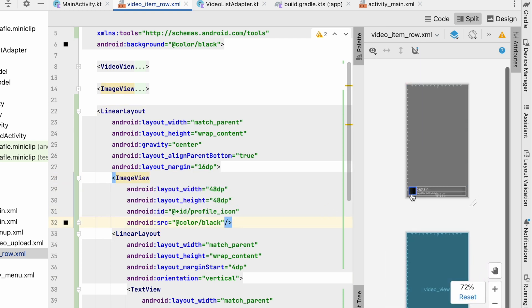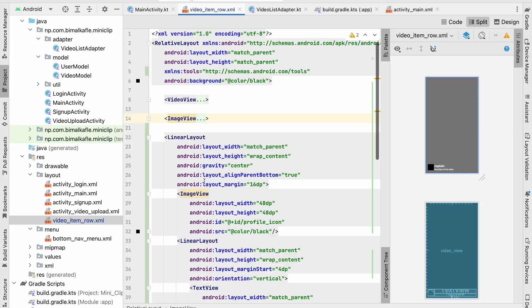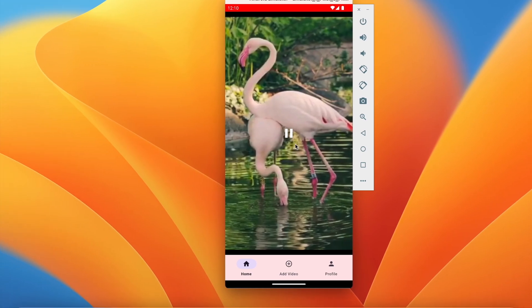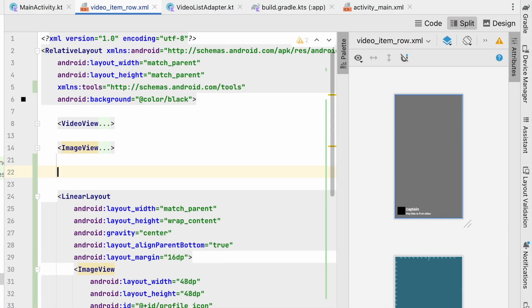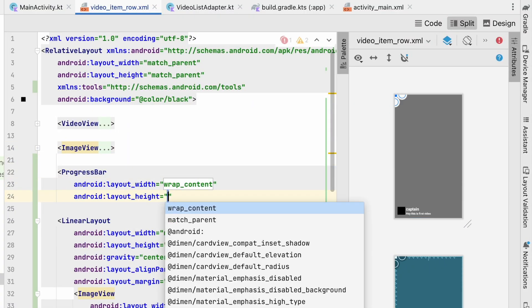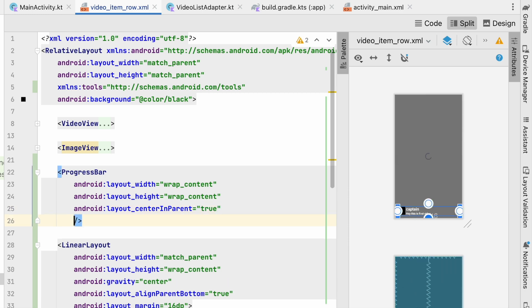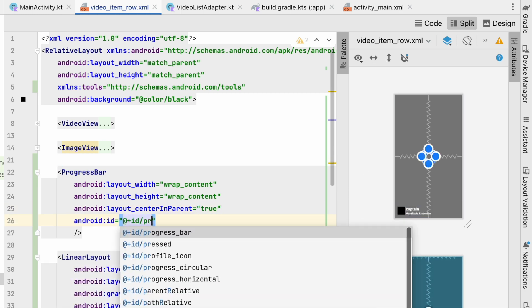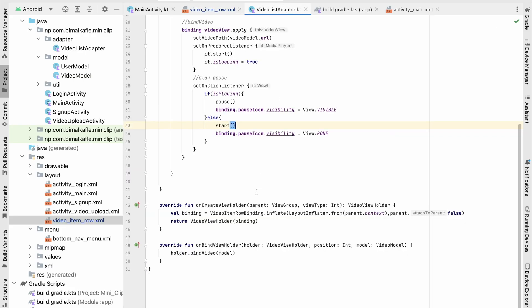We'll also add a ProgressBar with wrap_content dimensions and center_in_parent set to true, so it shows over the video while loading. The id will be progress_bar. This is our video view, caption, and user view. You can add a ProgressBar here because when the video is loading we can show it.